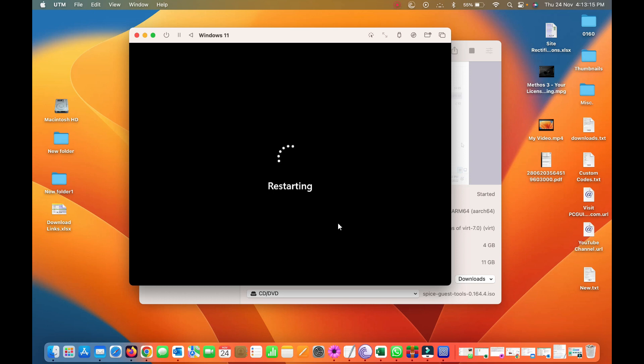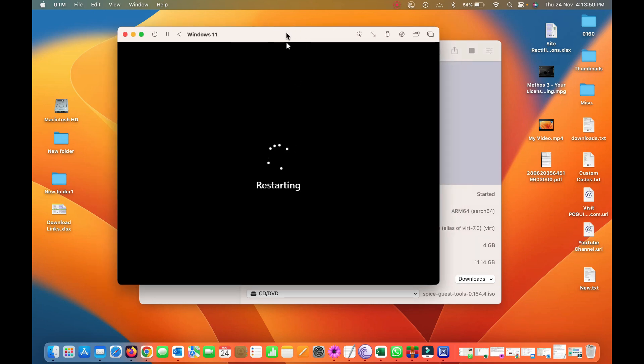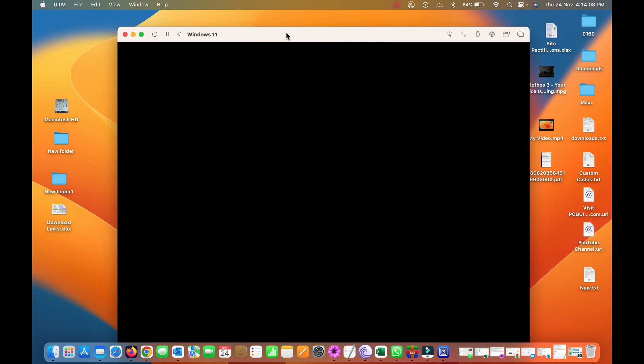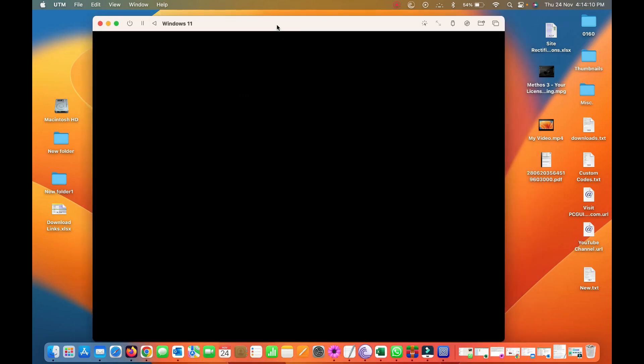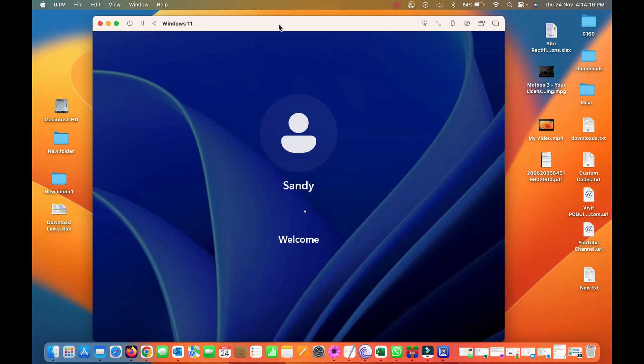And this time it will come up with a full screen mode because hopefully the drivers have been installed by using this spice tool. Let's wait for to come up. Screen is bigger now, user is logged in.